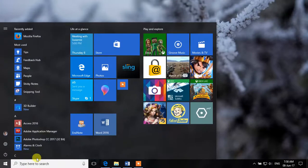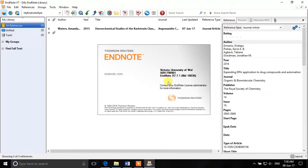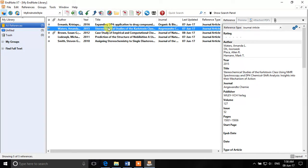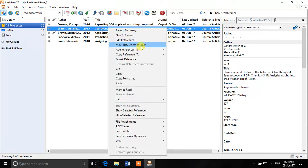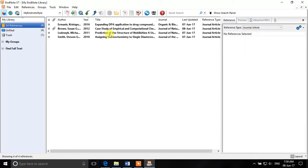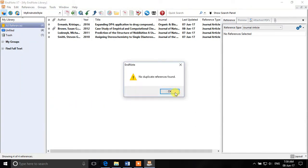To delete a reference, simply select it and press the Delete button, or right-click and choose Move Reference to Trash — the reference will then appear in the Trash. There is also a useful option under References: Find Duplicates. If you accidentally downloaded a reference twice, it will show you the duplicates and ask which one you want to keep, so you can keep one and discard the other. That's how you can remove duplicate entries from your EndNote library.